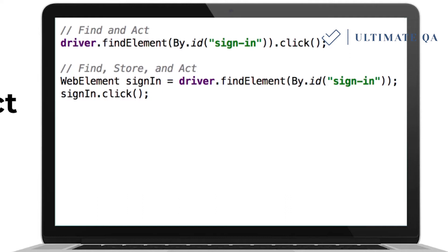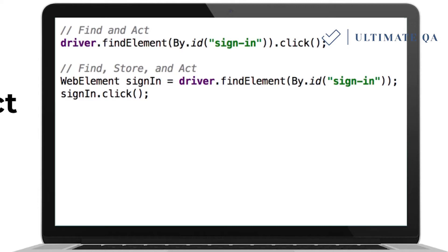For example, if you want to type some text into an element and then also click on it, you want to prefer storing the element because finding an element is a web driver request. This is extremely important when executing test automation in the grid and running in clouds. It's really important to make as few find-element calls as possible, which will result in only a single web request — extremely critical to your cloud test automation execution.